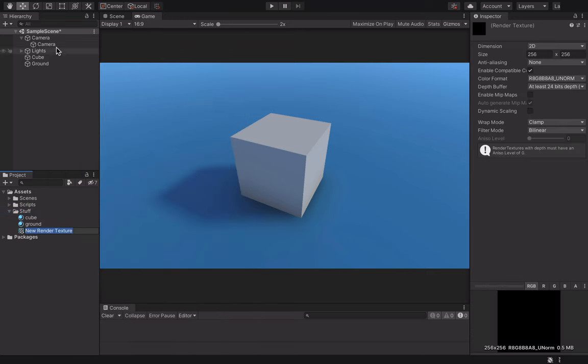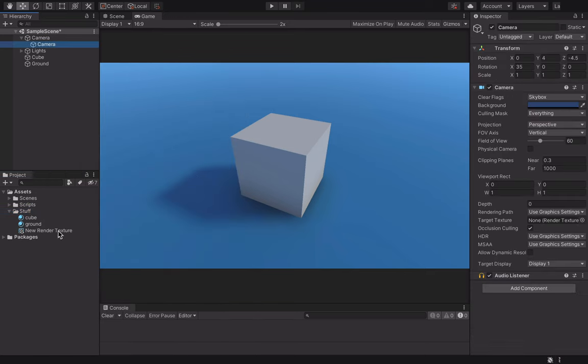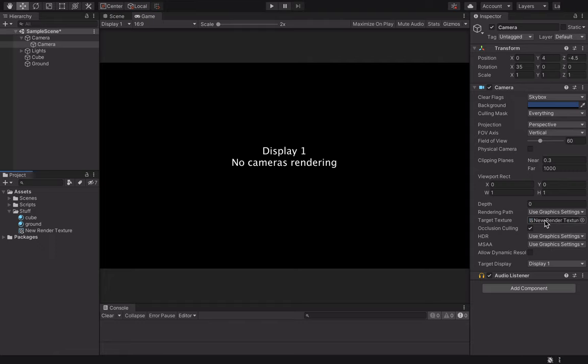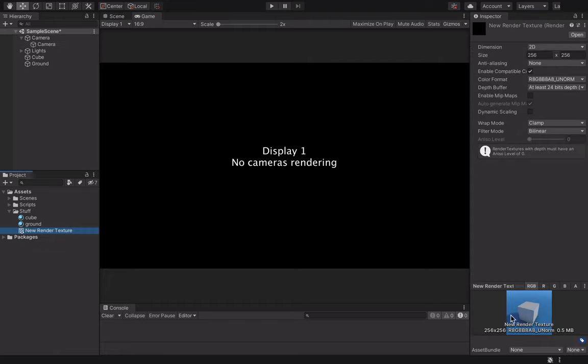We change the camera to render the game on the texture we just created. The game has disappeared from the screen because it's being rendered here instead. To fix that,